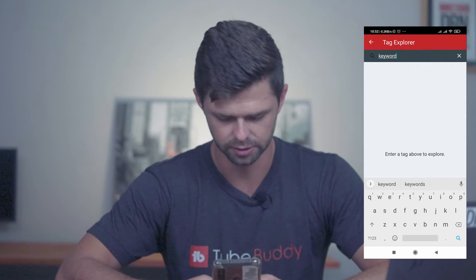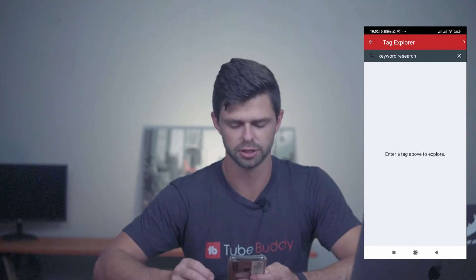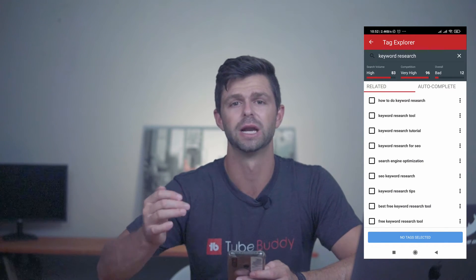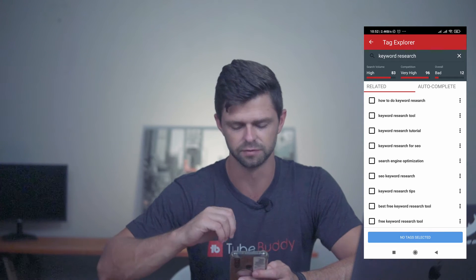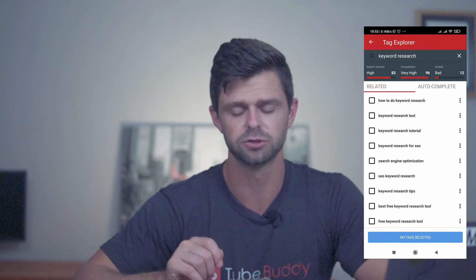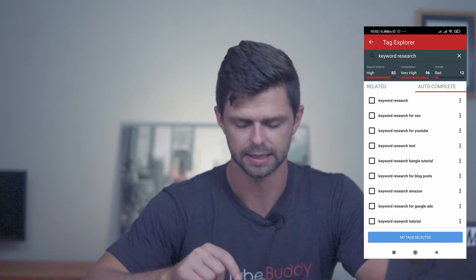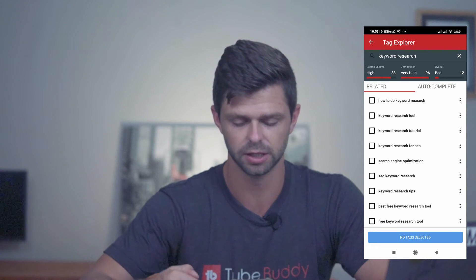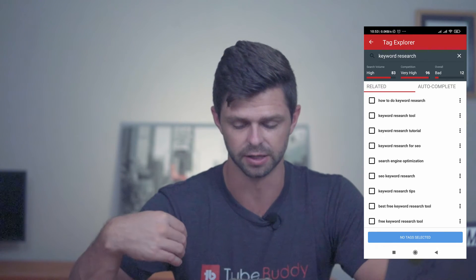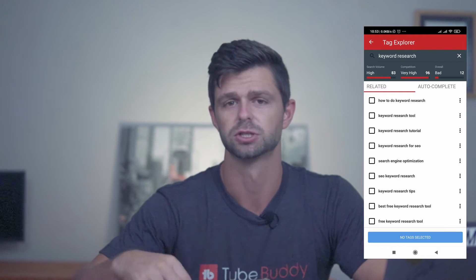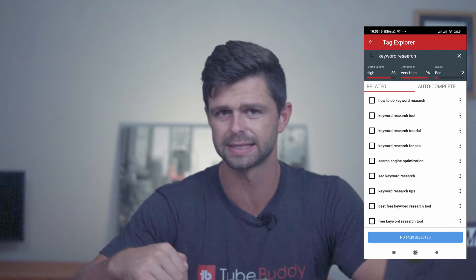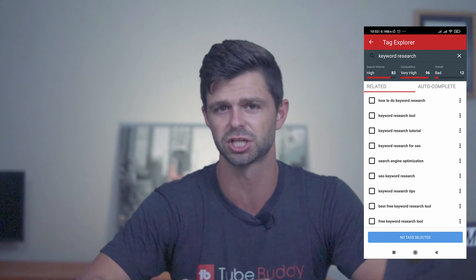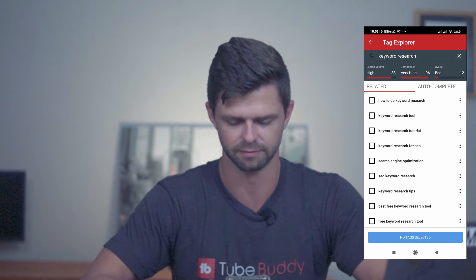We're going to look at keyword research and then click on the search button. TubeBuddy is going to show you a whole lot of related search queries to the keyword you've just put in. There are related results at the top and autocomplete. Above that it gives you the search volume, which is very high for this keyword, and the competition, which is also very high. So the overall score is bad. Let's start looking at some longer tail keywords to try to increase that overall score and decrease the competition while still keeping enough search volume.